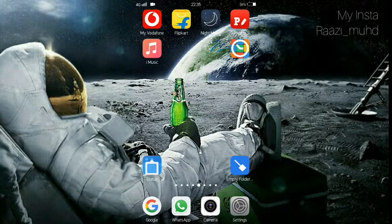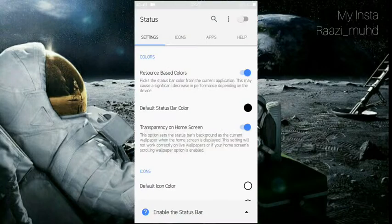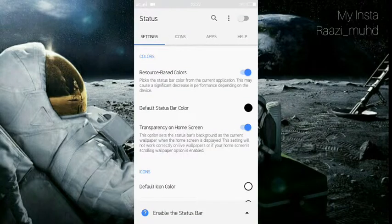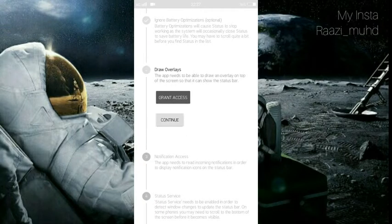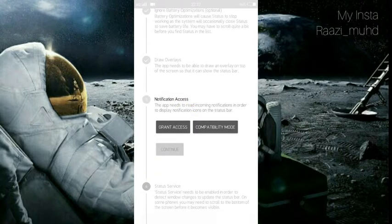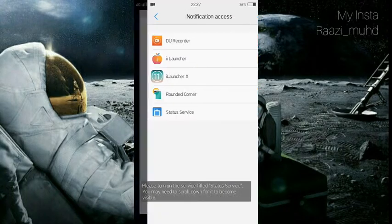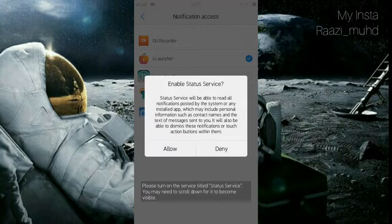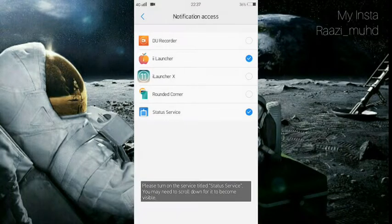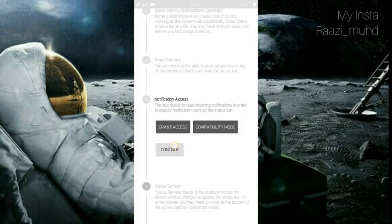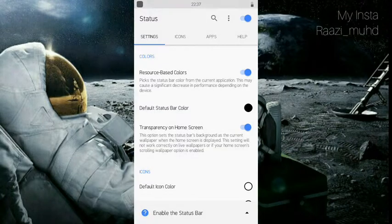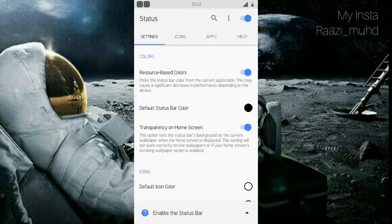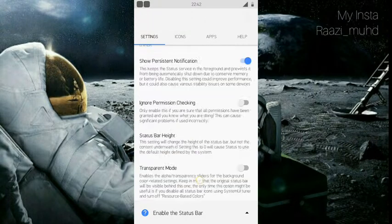So let's open the app. Then you want to enable it and allow all the permissions. Now there are so many settings you can see them.